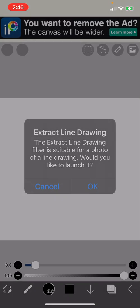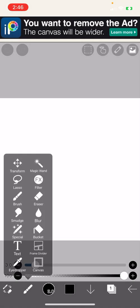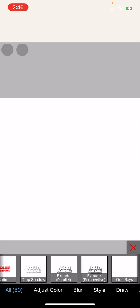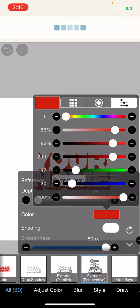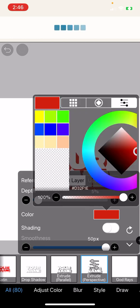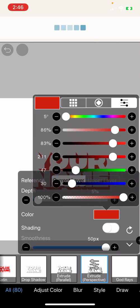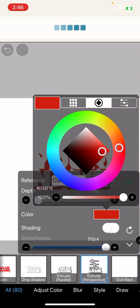Go to effects and go to extrude perspective and choose a random color. I'll just do a blue, something like that.